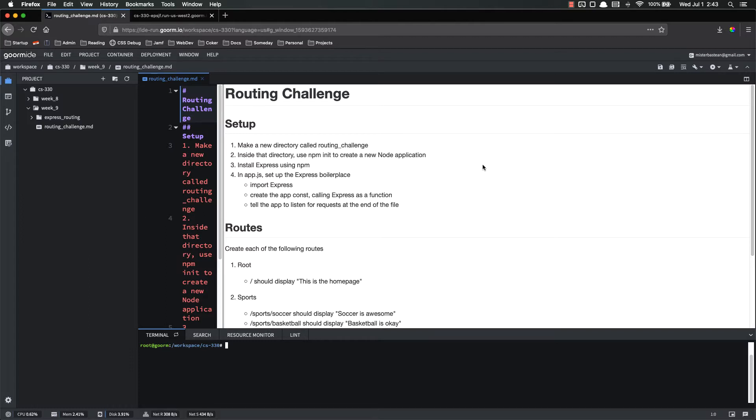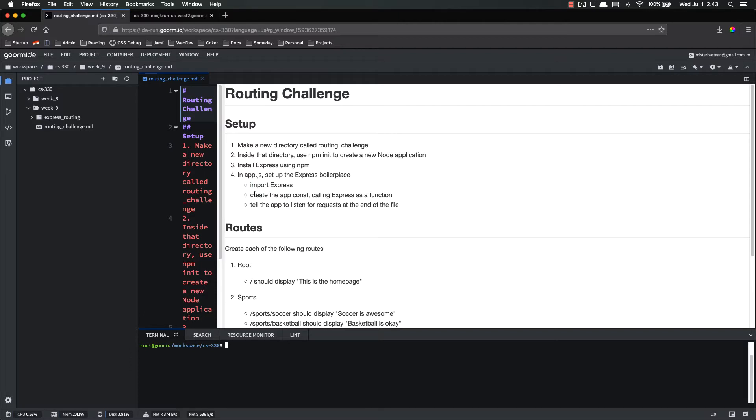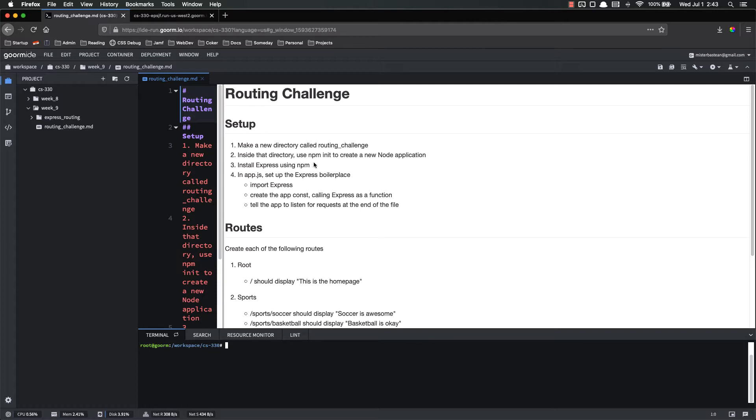So you're going to make a new directory called routing challenge. You're going to use npm init to create your new node application. You're going to install Express and then set up the Express boilerplate, which includes importing Express, creating that app const by calling Express as a function, and then telling that app to listen for requests. Again, watch the previous videos if you're not quite sure or you don't remember how to do that.